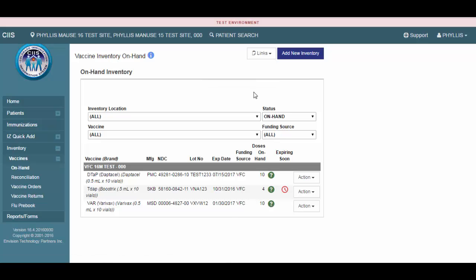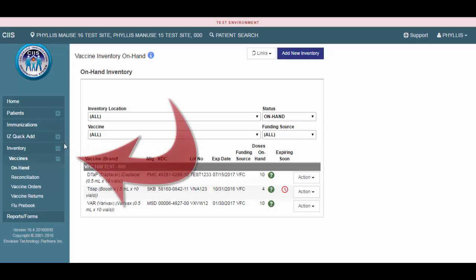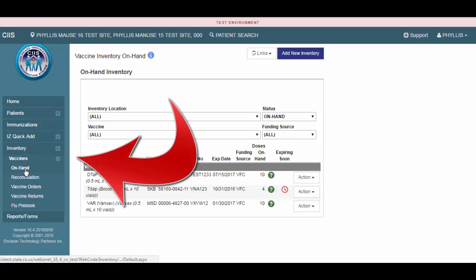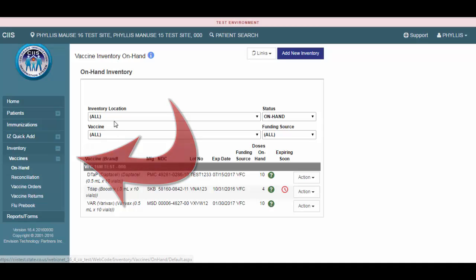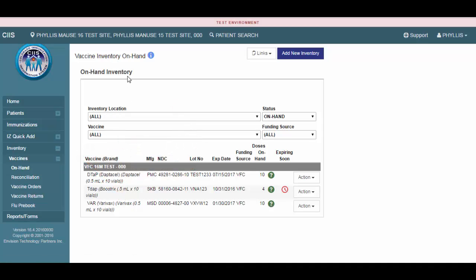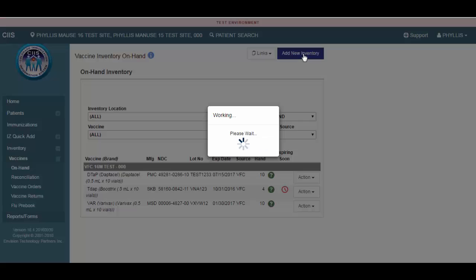The first step to adding new vaccine inventory is to click Inventory and then On Hand. This will take you to the Vaccine Inventory On Hand screen. Next, click on the Add New Inventory button.